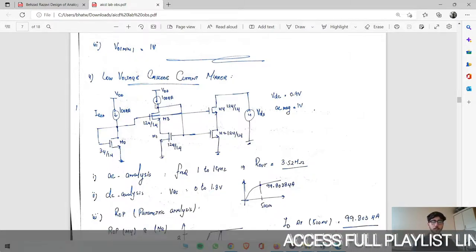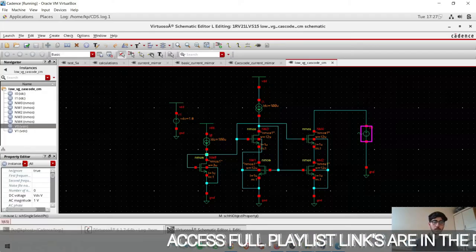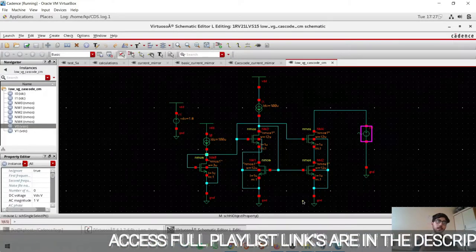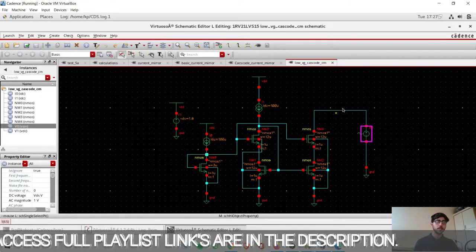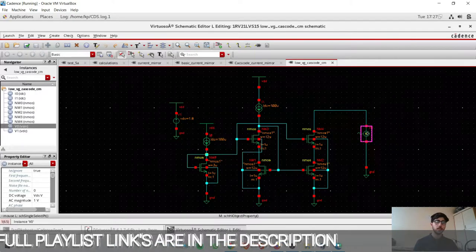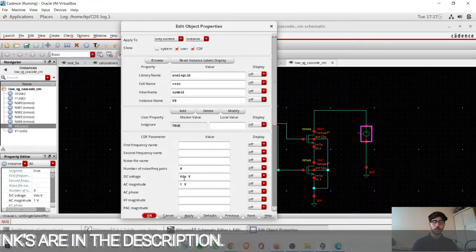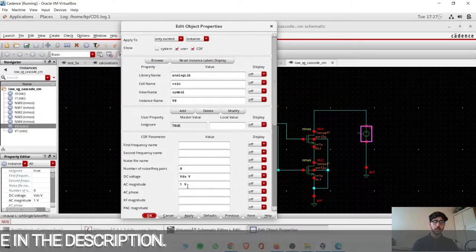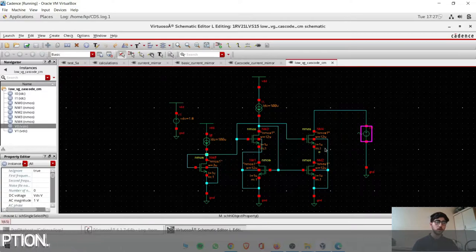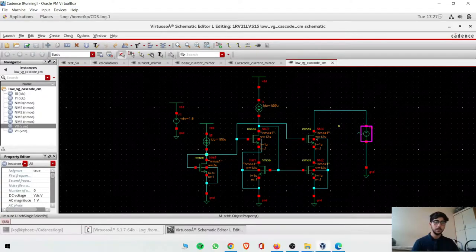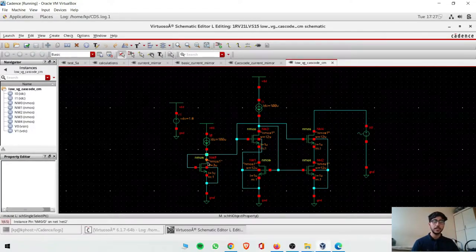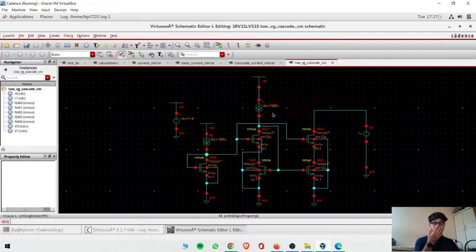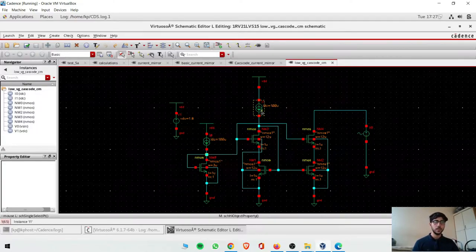There will be two current sources, I reference. Now we'll just go and simulate this. Again we'll do three things: first we'll take the output impedance, we'll take the VDS voltage as a variable and AC magnitude 1 volt. Then same here: 12 micro by 1 micro and this is 3 micro by 1 micro. The rest is same, 100 microamperes current.